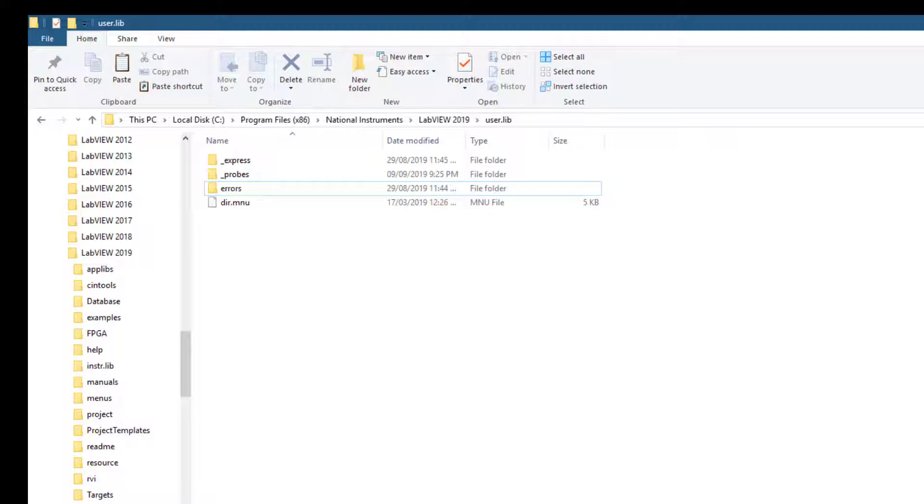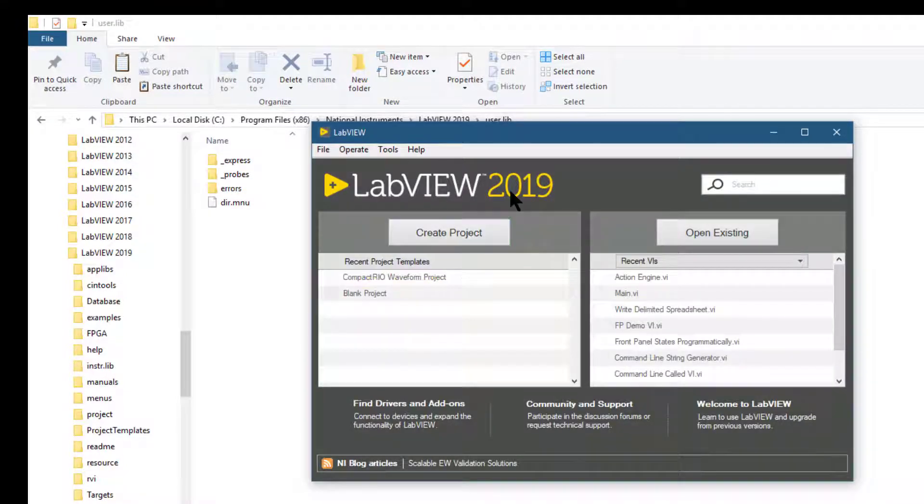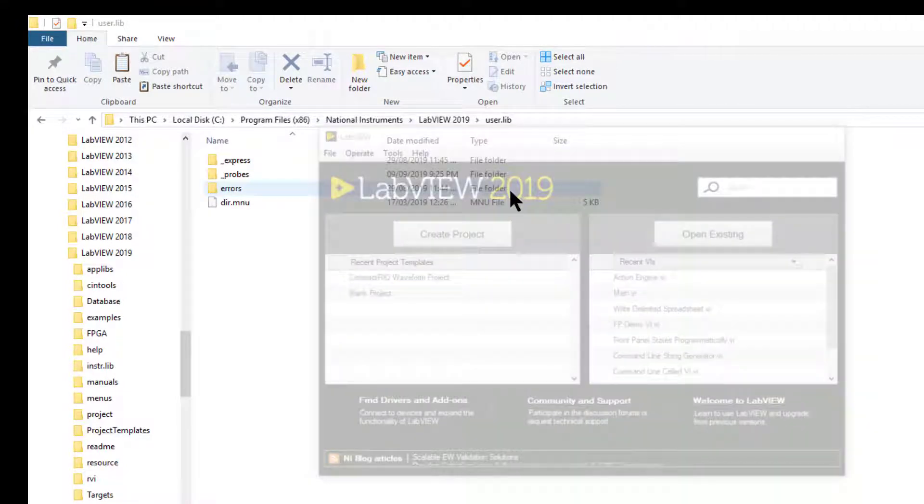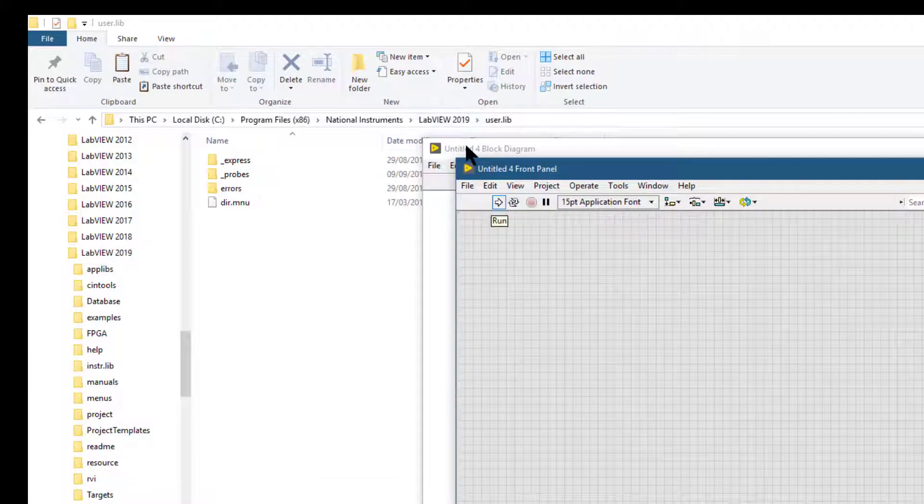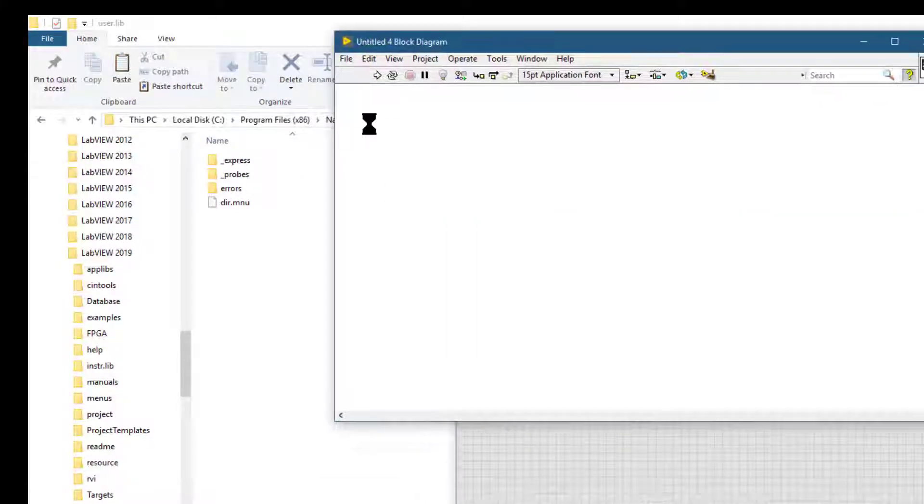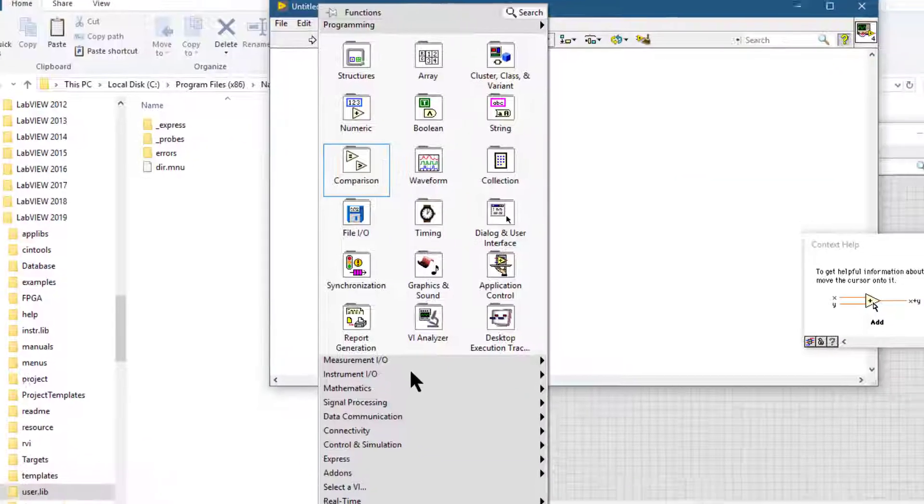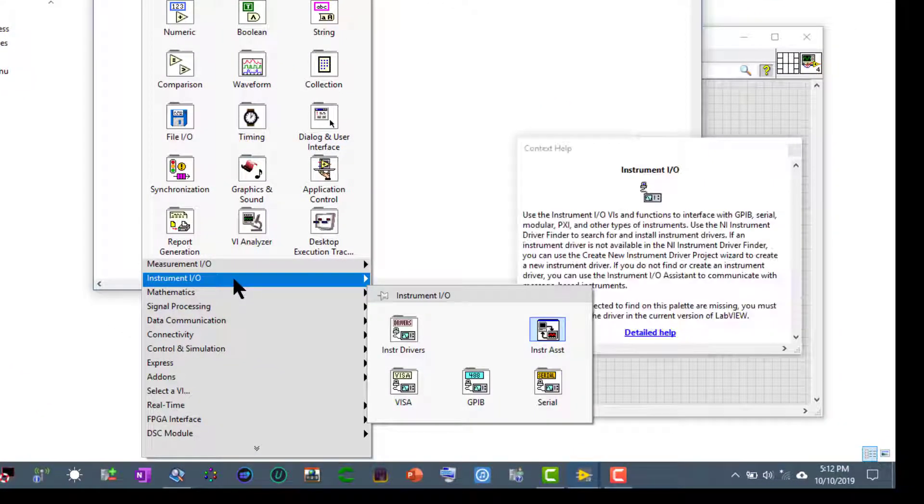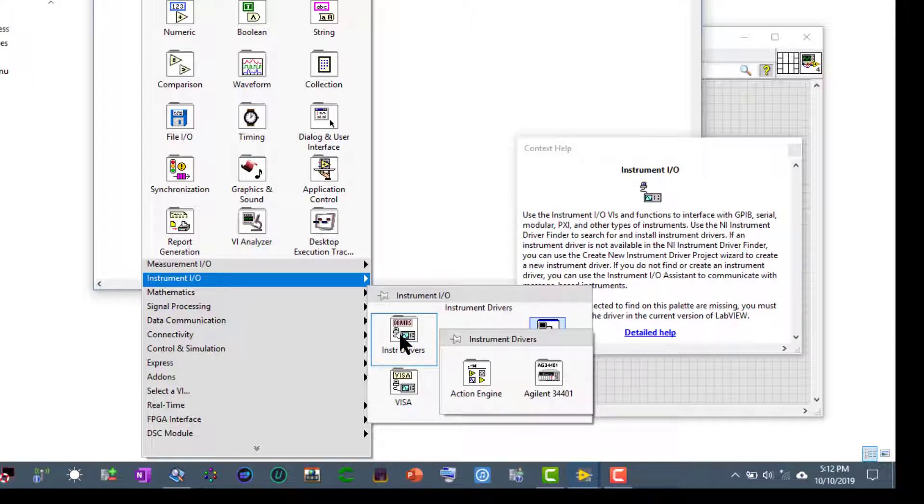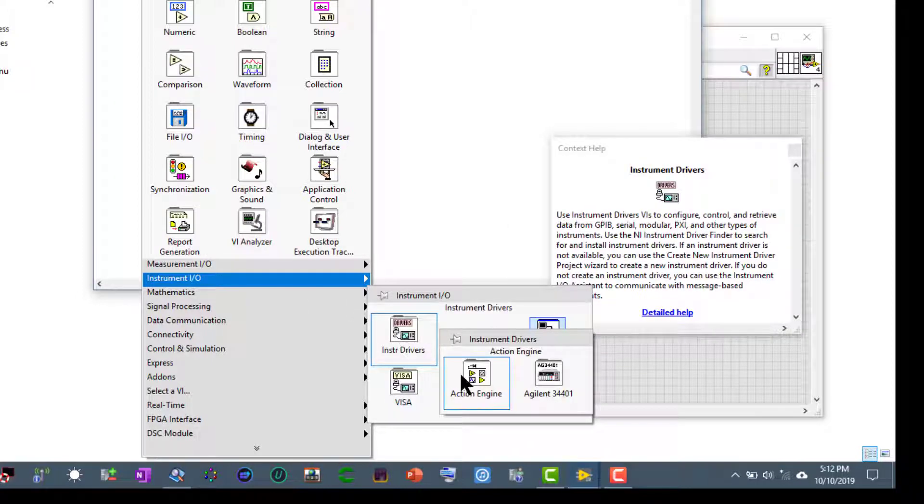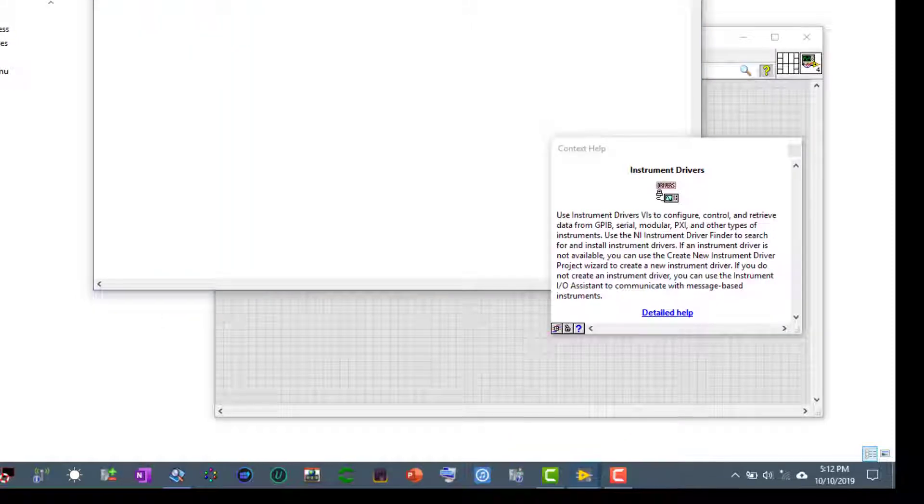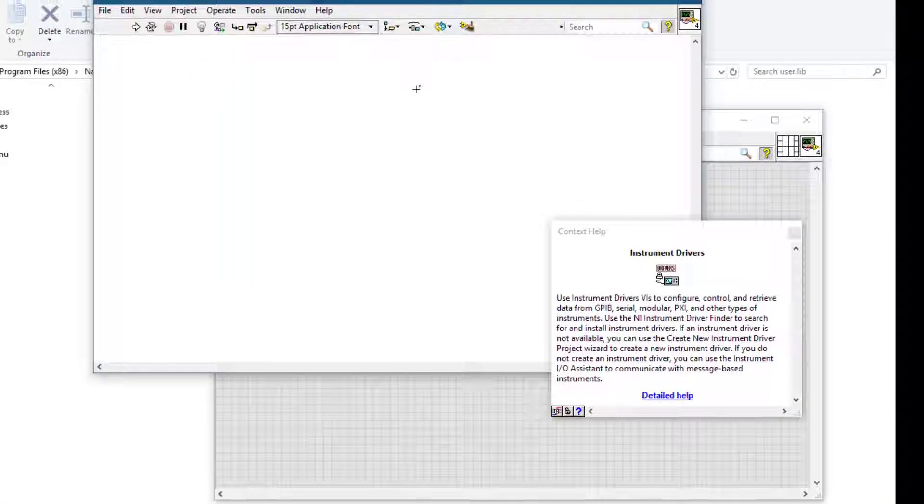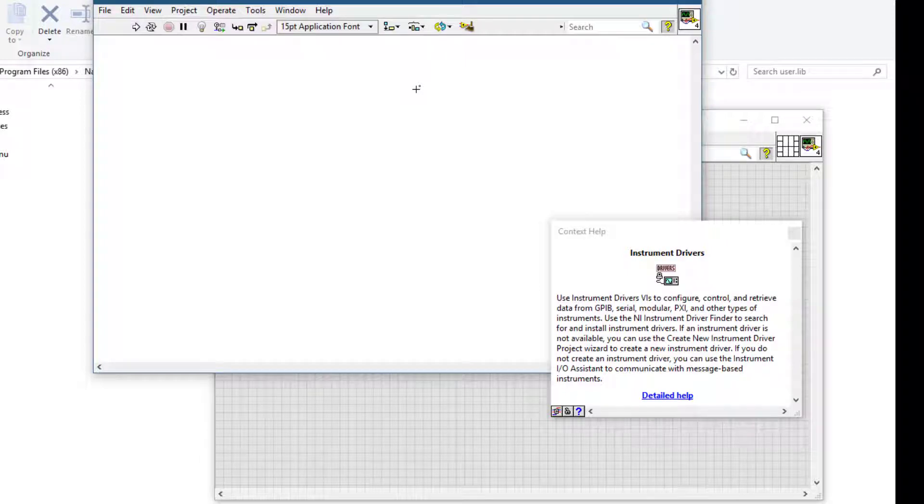So if we come back to LabVIEW, create a new VI, go to the block diagram, go to instrument IO and instrument drivers. The palette is still there because we need to close LabVIEW and then restart it. Only then the LabVIEW will refresh the palettes, it does it only once it loads.